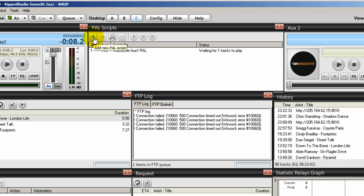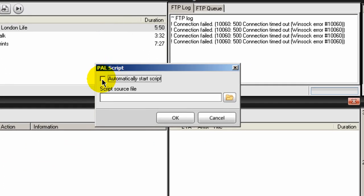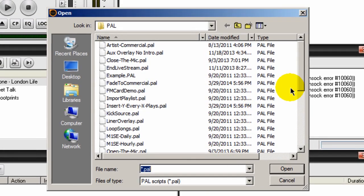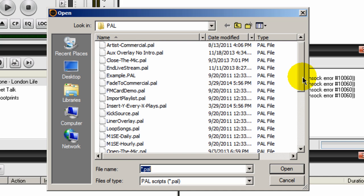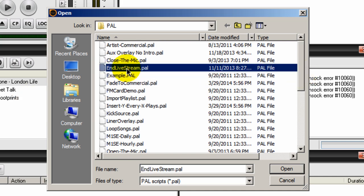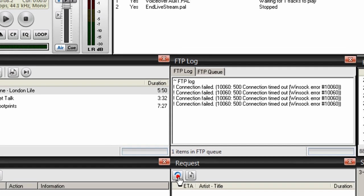I'm going to click on the plus icon, tick on the button that says automatically start PAL script, click on the folder icon, and navigate and locate a PAL script called end of live stream. And it's right there. End of live stream PAL. So I'll select that and click open and click OK.